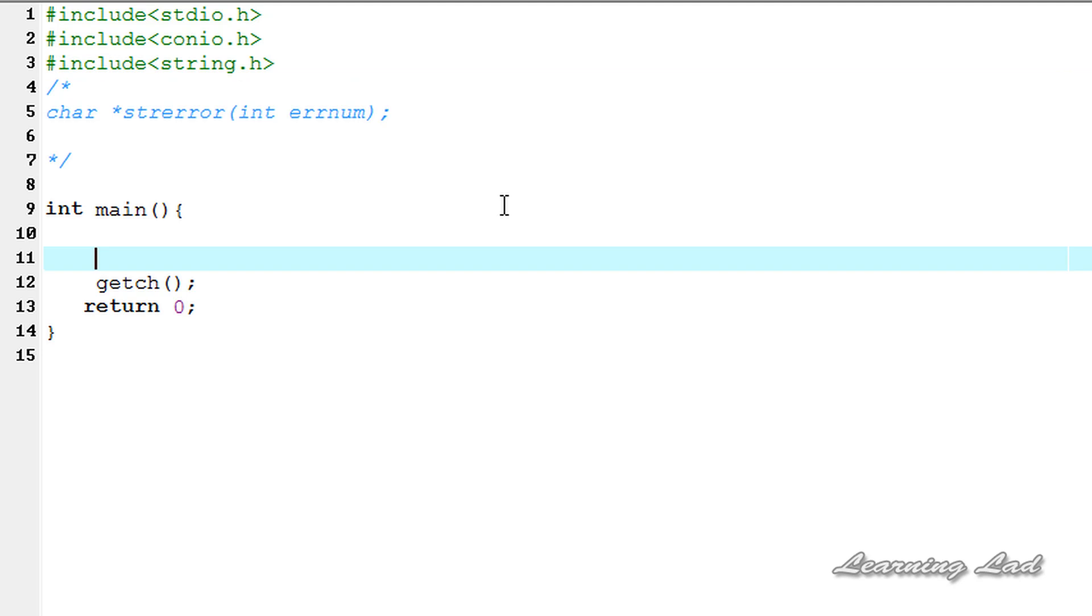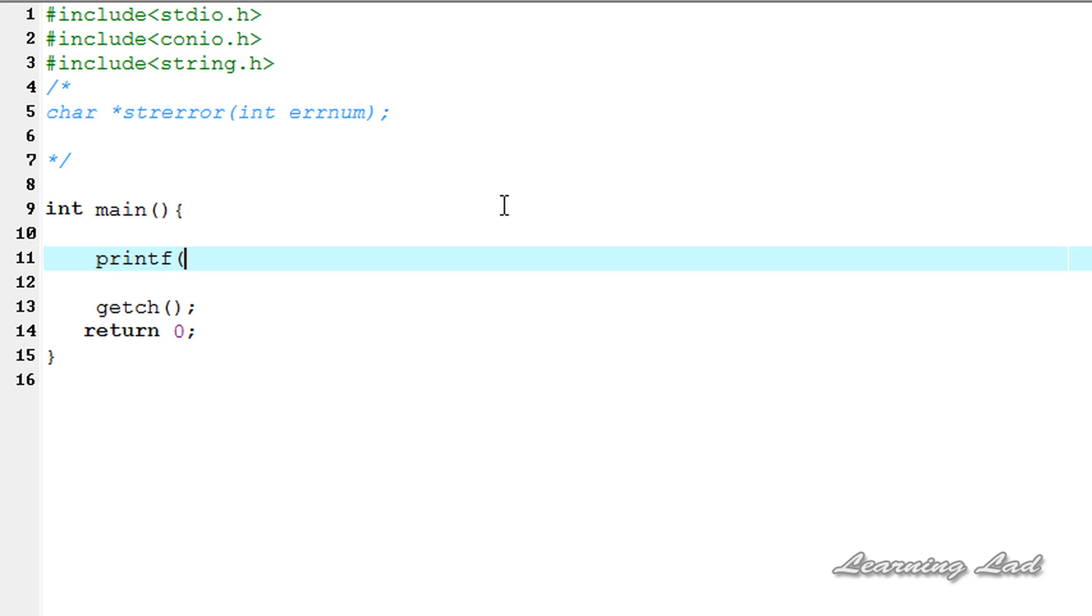Now we're gonna see how we can use this function in our program. This is gonna be a very short program. Just for demonstration purpose I want to show you the error messages associated with the error numbers. I'm gonna use a printf function and we're gonna call that strerror function here.